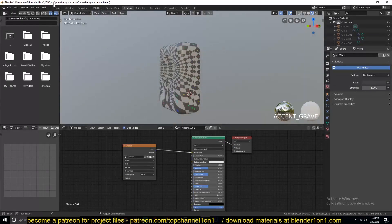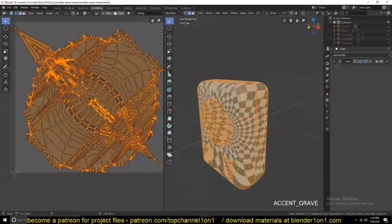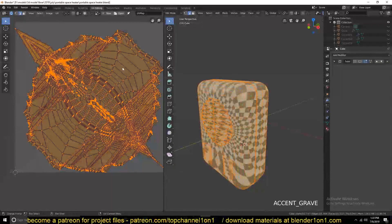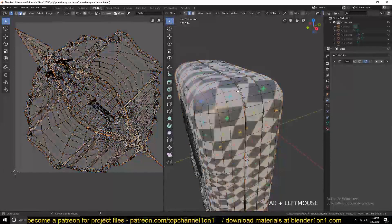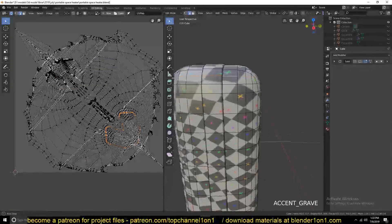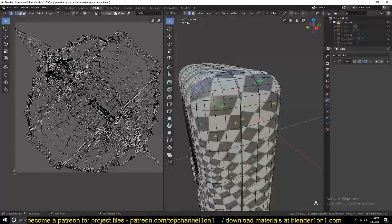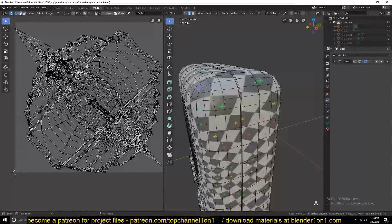So if I preview this I can see the stretching we have. Now let's see how we can add seams to create better UVs for this, because this is really a mess. You can go in and manually select different loops and add seams, but that takes a lot of time and you usually never end up with good UVs doing that manually.